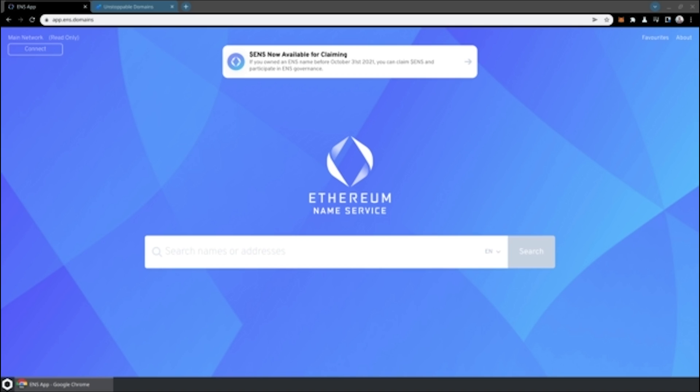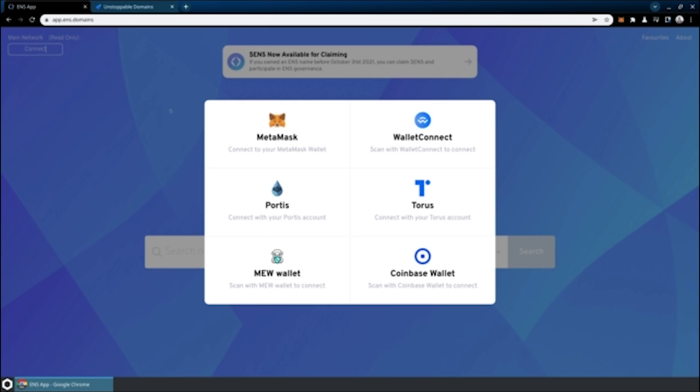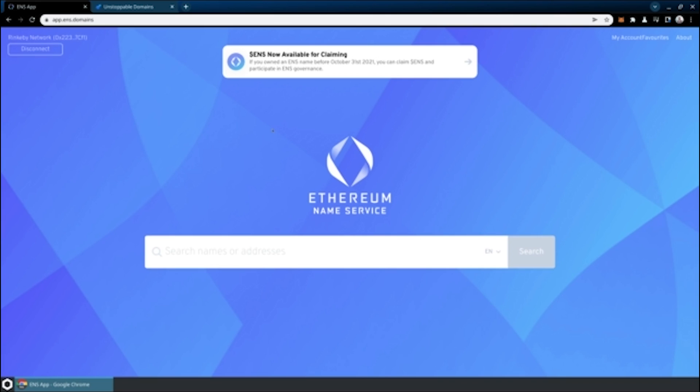On ENS, things are pretty simple. You'll just visit app.ens.domains, and fortunately we can actually use a testnet in order to understand the entire process of setting up an ENS domain name. We're going to connect our wallet that we've preset up here to the app. We'll just use MetaMask for simplicity. And we've connected using the Rinkeby network, which is a testnet.